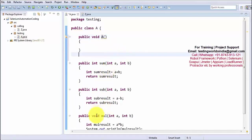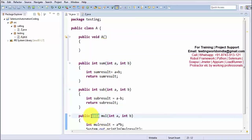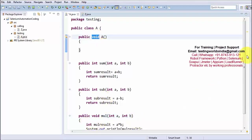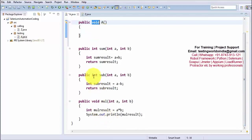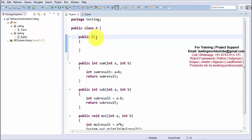As we have seen in methods, we can return a value — when returning a value we give a data type, and when not returning a value we write void. In the case of the constructor, a constructor can never return a value. So there is no use of void here, because void is used in methods just to indicate no return. In the case of the constructor we can never return a value, so there is no option of void.